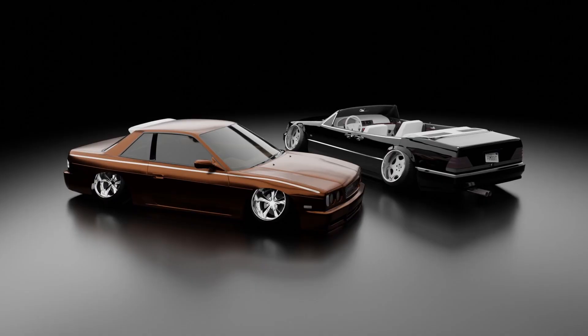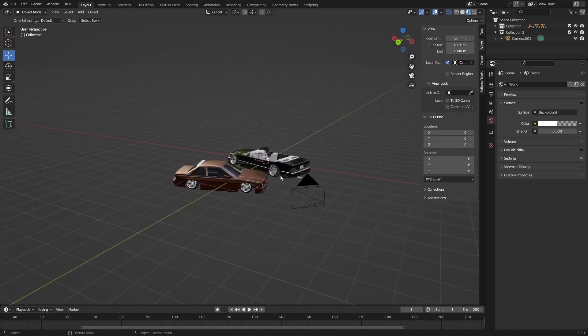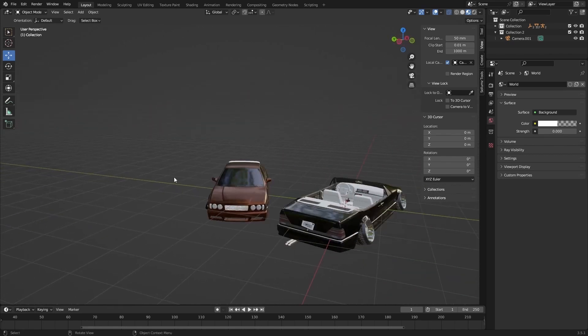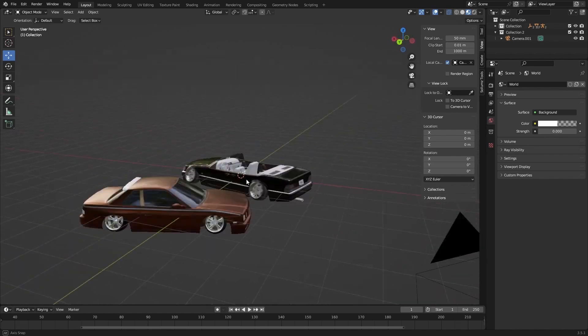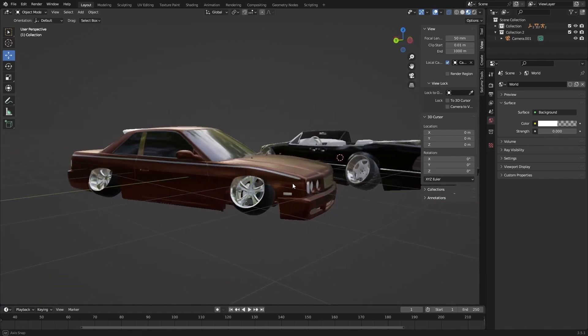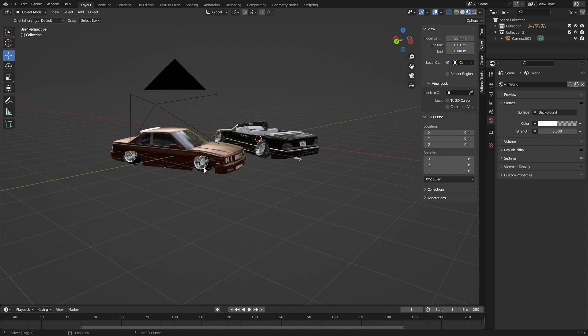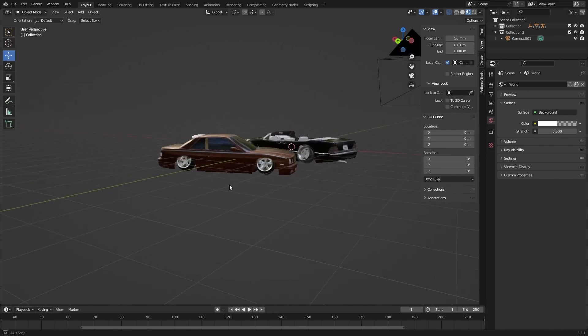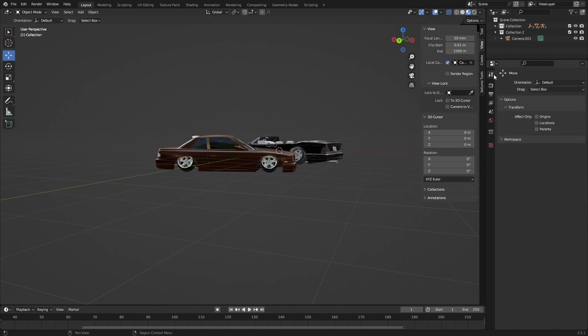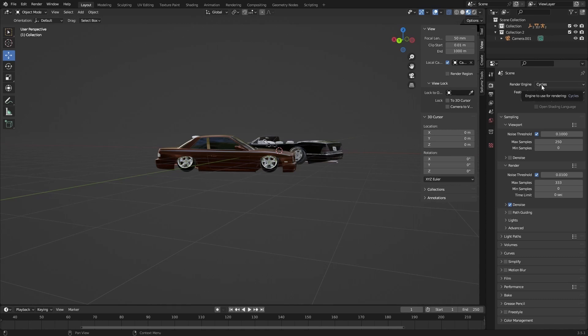So I'm here in Blender 3.5.1, have two very fancy cars in here. They look okay. The first thing we're going to need to do to get this amazing elegant car rendering setup is to go into our render properties right here. You're going to want to set your render engine as Cycles with your device as GPU compute.